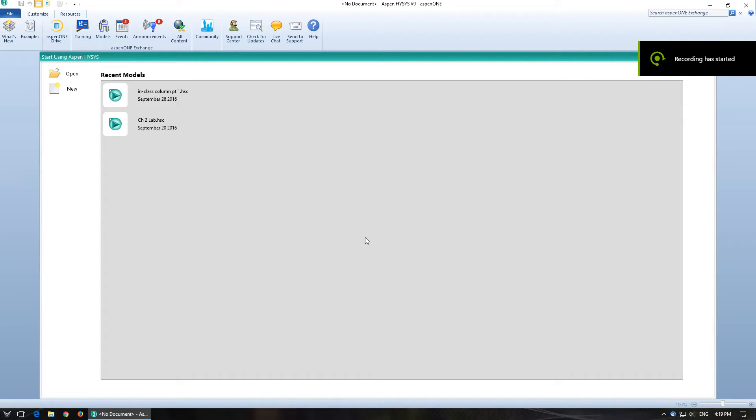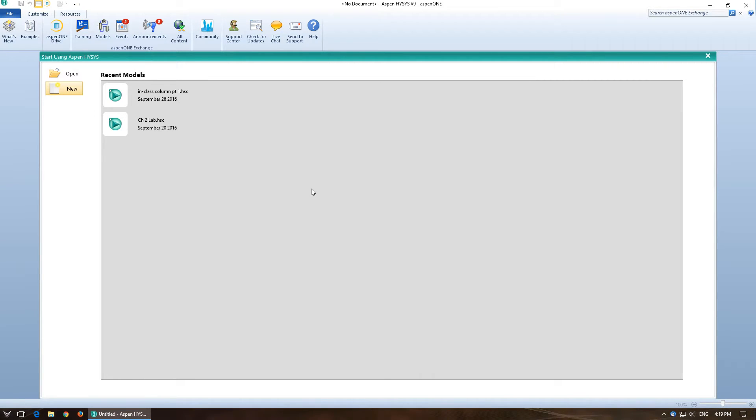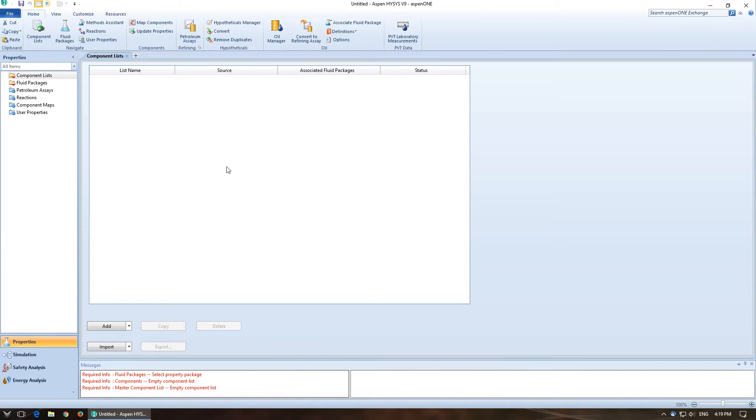Hey everyone, this is another video to talk about an in-class assignment. And today we are going to be making a distillation column. So I'm going to go ahead and click on New to start a new simulation.